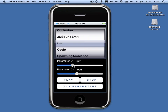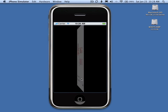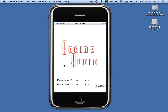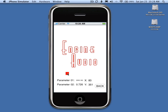It is kind of difficult to adjust both of these parameters in real-time. The second screen, the XY parameters screen, allows you to adjust both parameters at once using a single touch. As you move a touch around on the screen, the sound is played and the two parameters change in real-time.